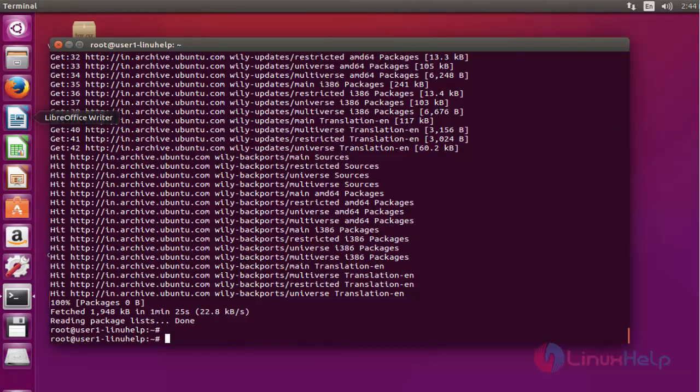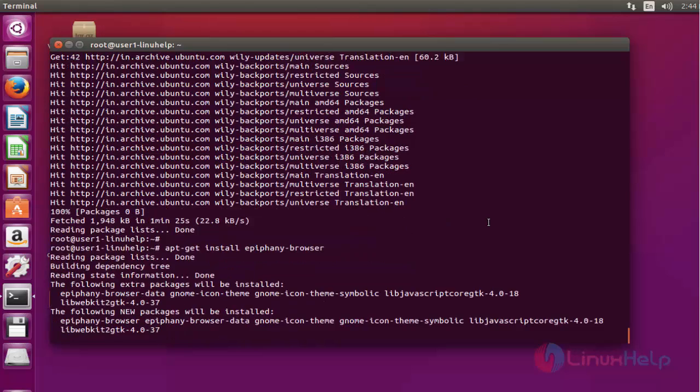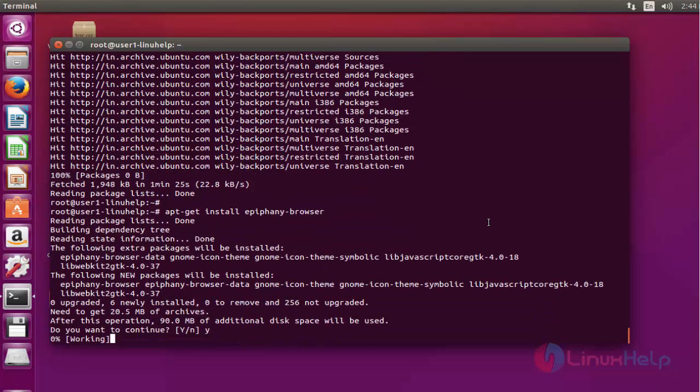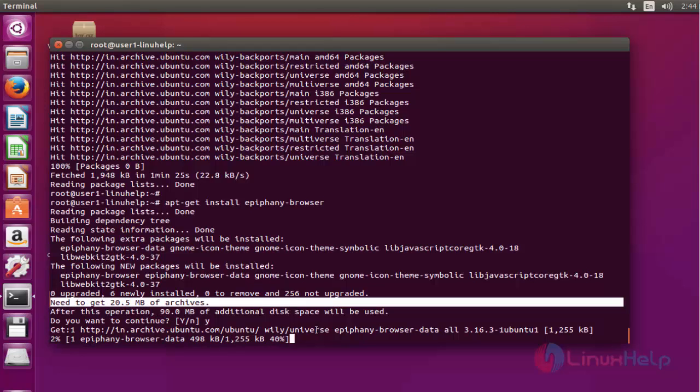Now next I am going to install Epiphany web browser by using apt-get install epiphany-browser. Press Enter to continue. Press Y to continue. The size of Epiphany package is a little bit high, so it will take some installation time. You have to wait.